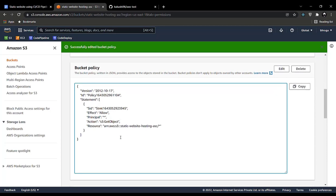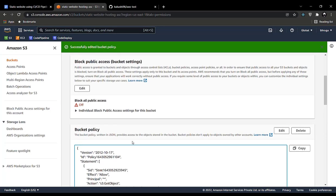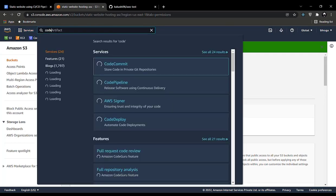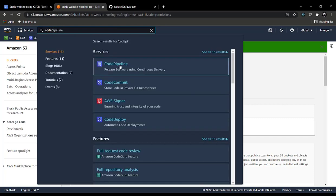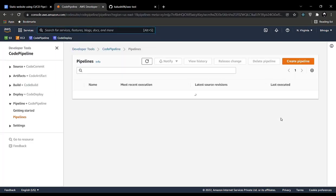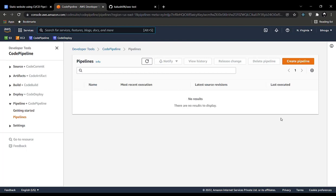The bucket policy is now applied, so the setup for our S3 bucket is done. Now you will be going to CodePipeline, which handles the continuous integration and continuous deployment part. CodePipeline is an AWS feature that handles the CI/CD pipeline and helps us automate it.